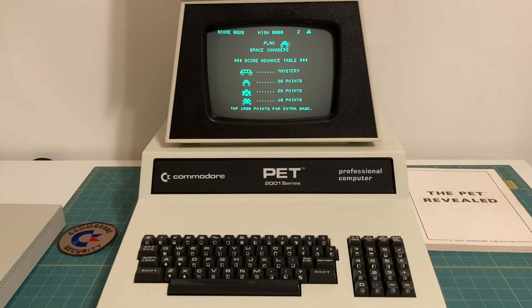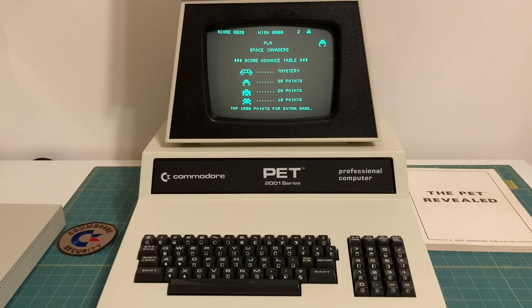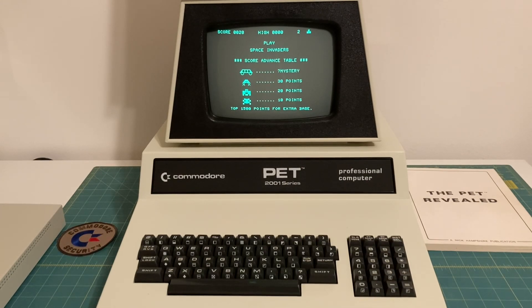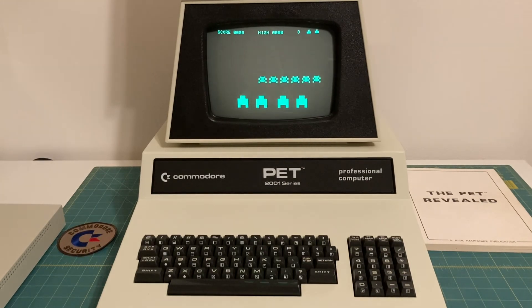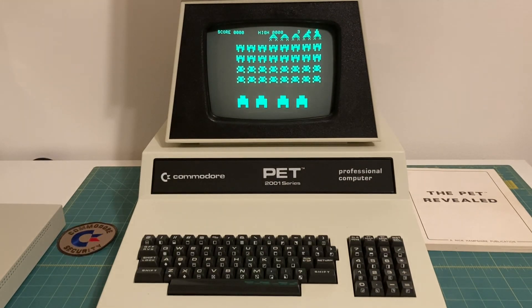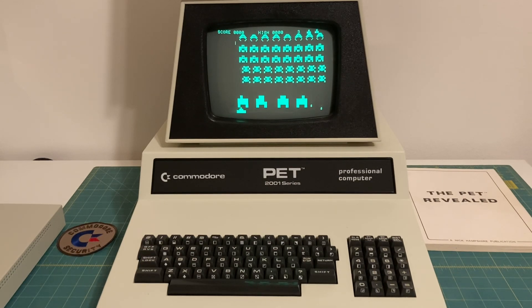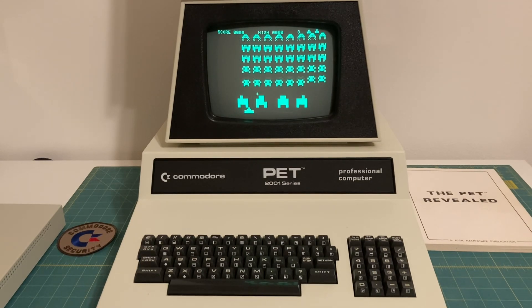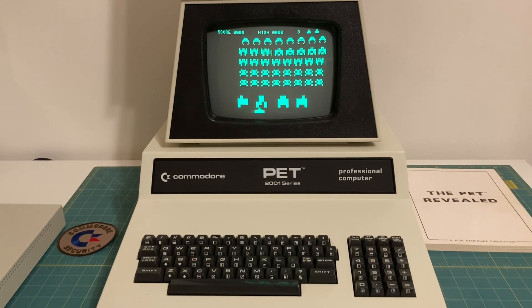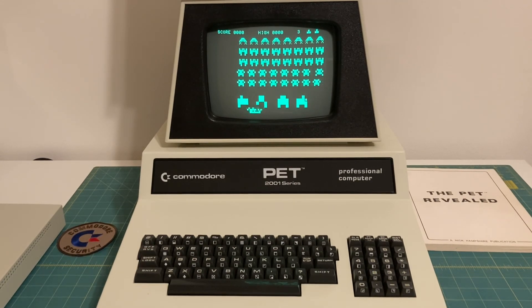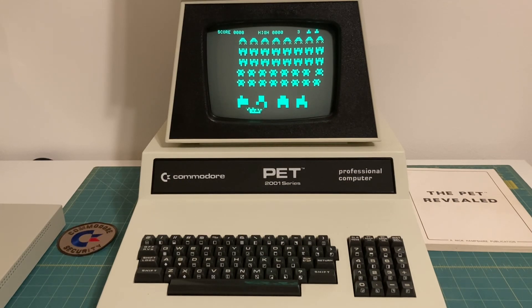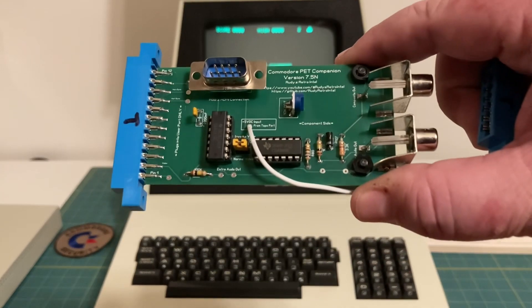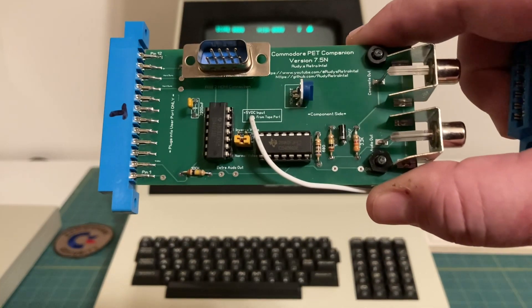Hey everybody, have you ever wanted to connect your Commodore Pet computer to an external video source like a composite monitor, maybe a projector, an LCD screen, for repairs or to do some demos and presentations?